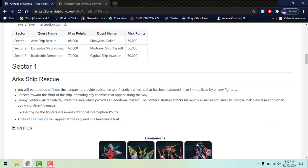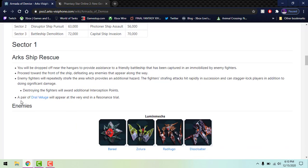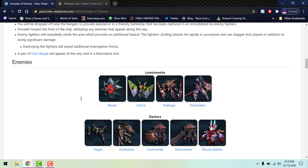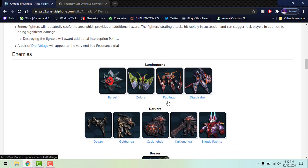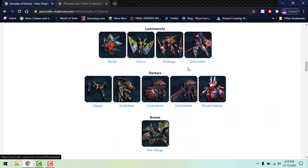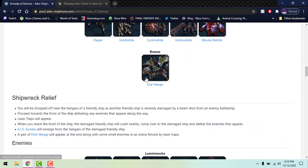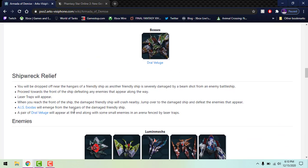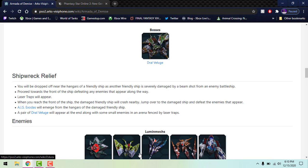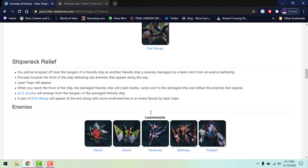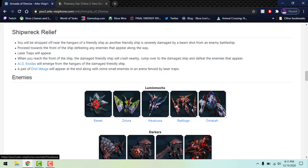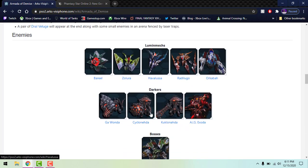The Arks Ship Rescue, you'll be dropped off, you pretty much just defeat enemies as you go. Destroying fighters will reward you interception points and then a pair of dual bosses will be at the very end. Here's the enemies - you fight Darkers, you fight Aluminium mechs, and here's the boss. Shipwreck Relief, same thing, dropped off in a hangar. There are laser traps so be careful because they hurt like crazy. When you reach the front of the ship it'll be damaged. You jump over to a new ship and fight over there. AIS Exoda will emerge from the damaged ship and a pair of dual bosses will appear at the end along with some small enemies. Watch the laser traps, be careful.